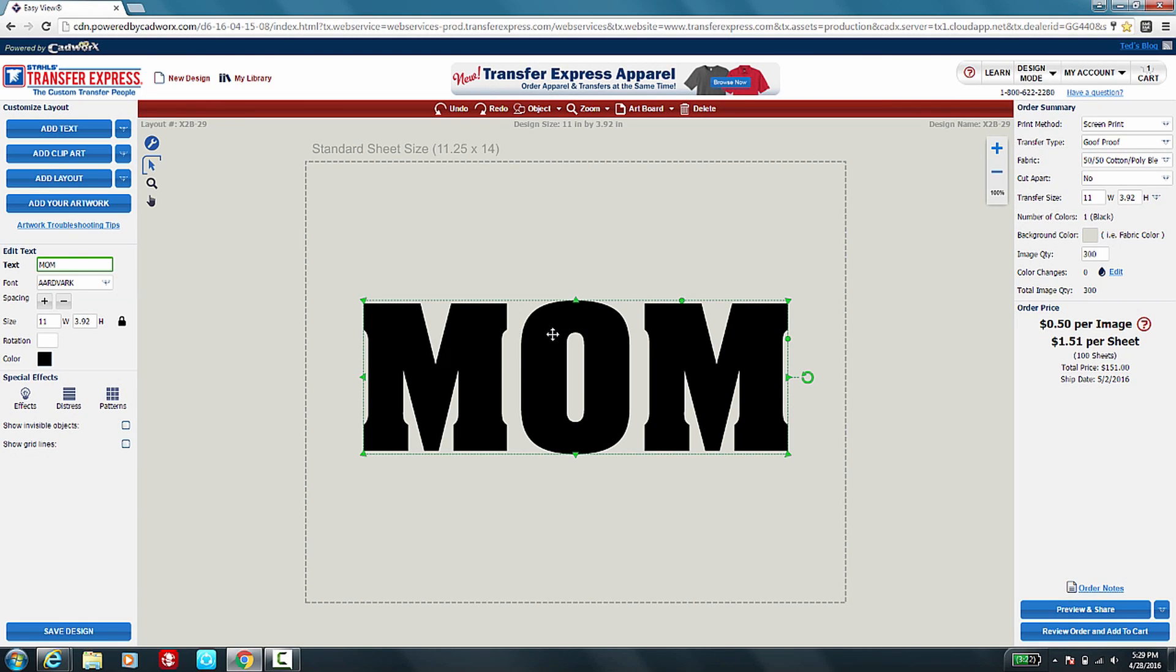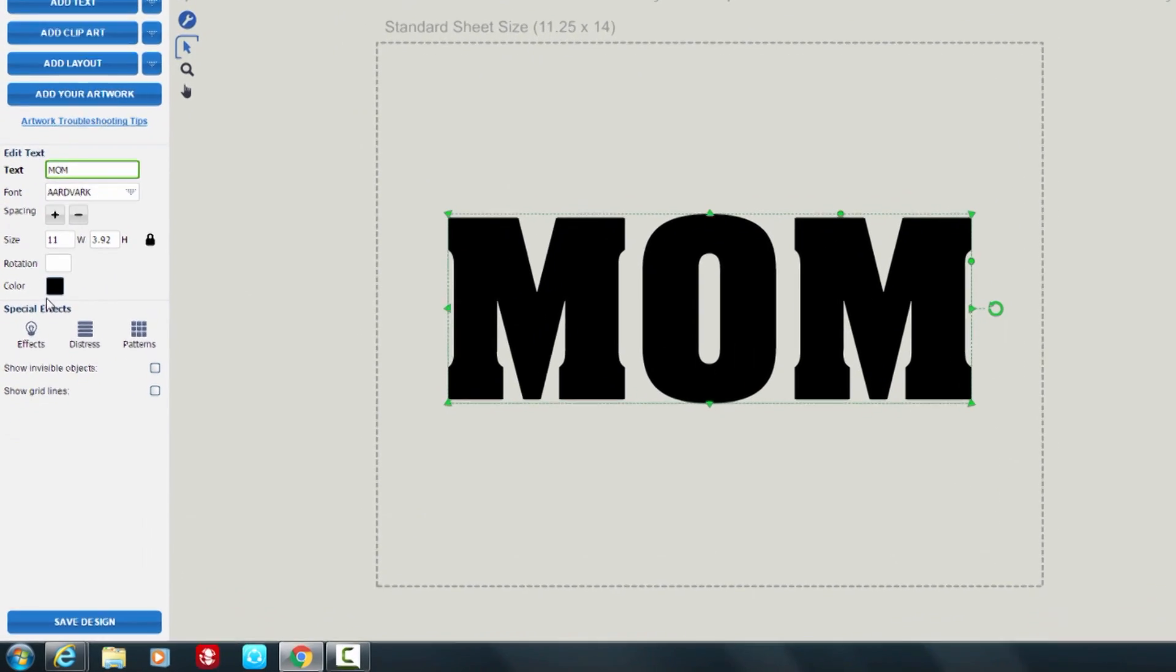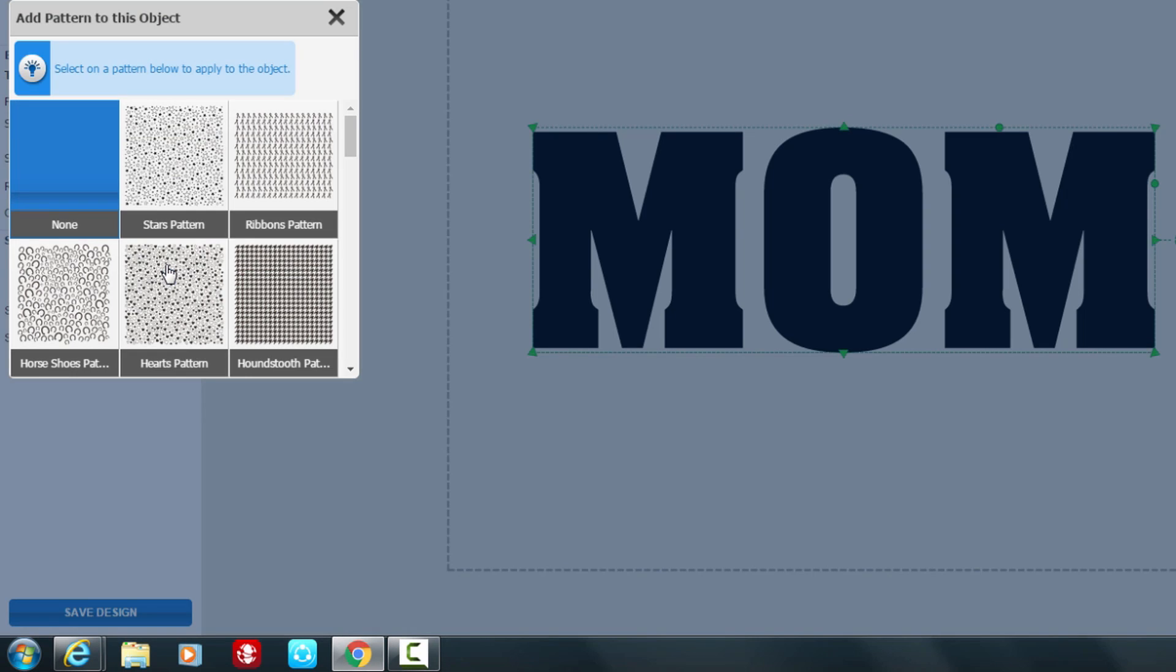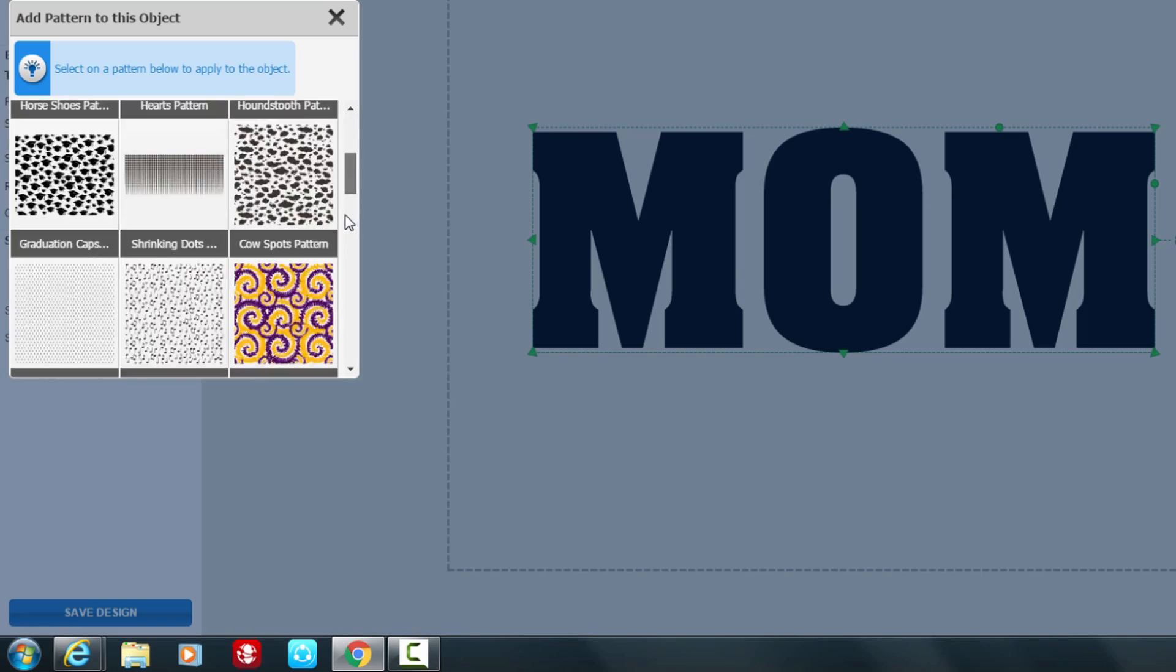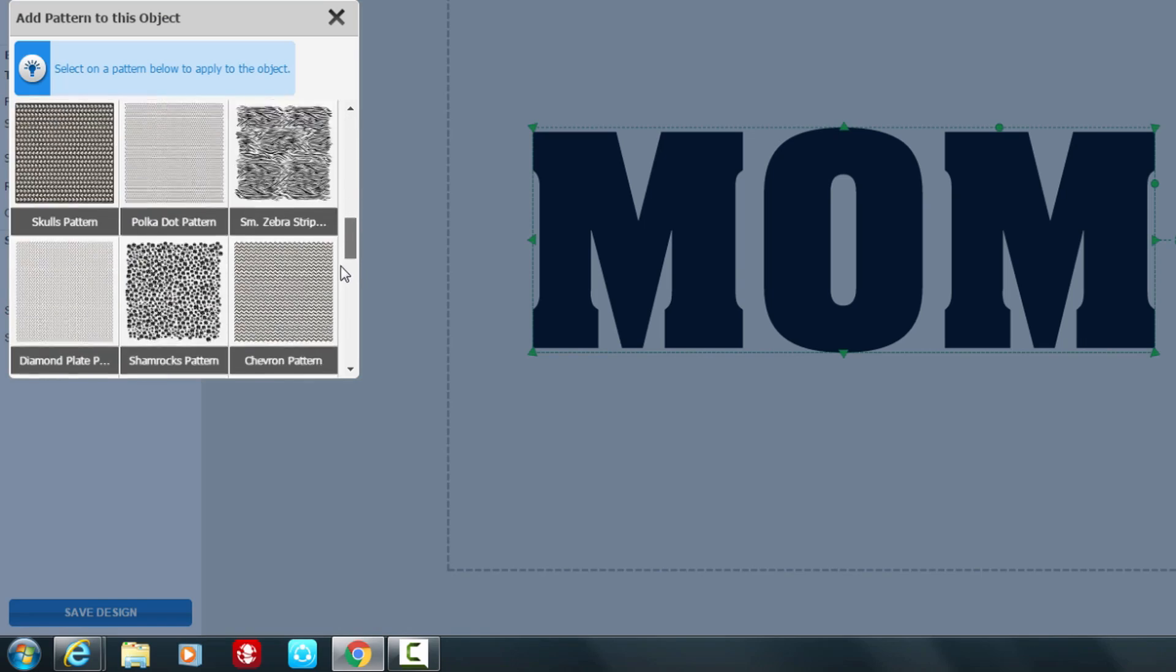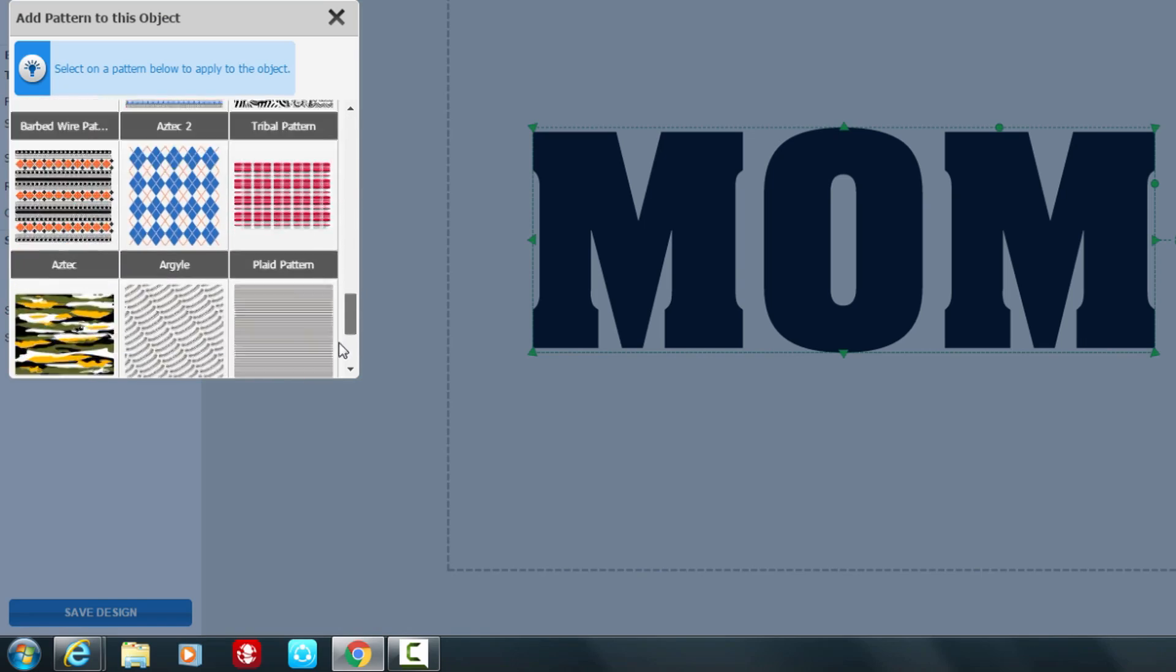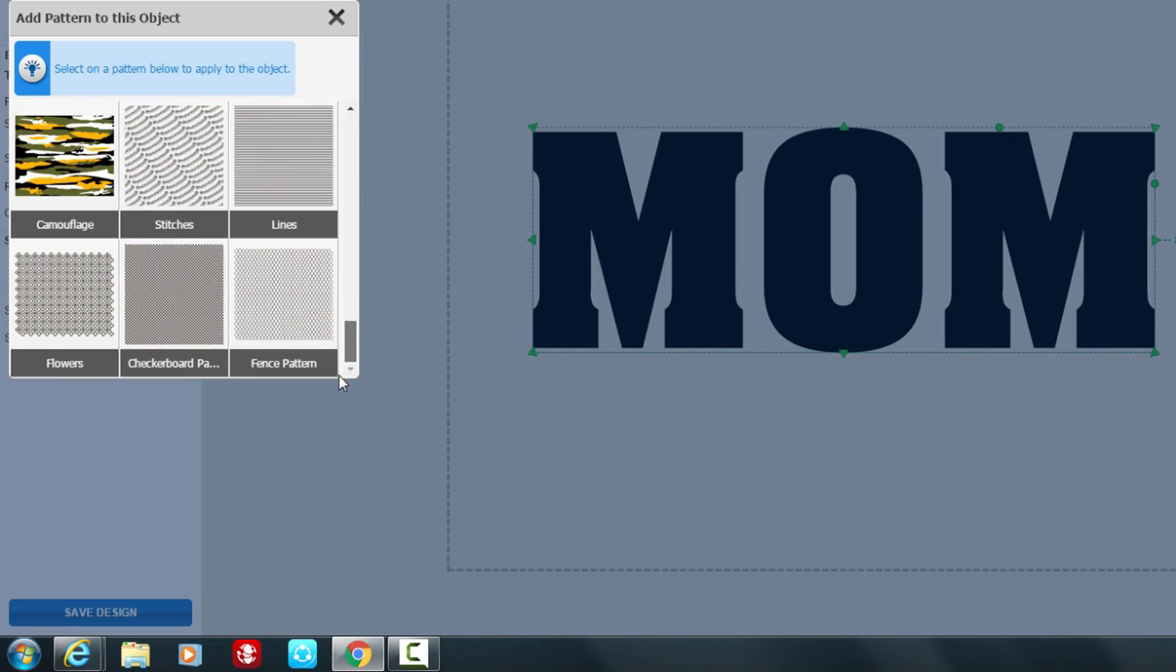After you've changed your text and selected your font and size, now you can add special effects by going to the left hand side of the page. Under special effects, let's fill mom with a pattern. Click on pattern and this will show you all of the variety of patterns that you can fill your text with.